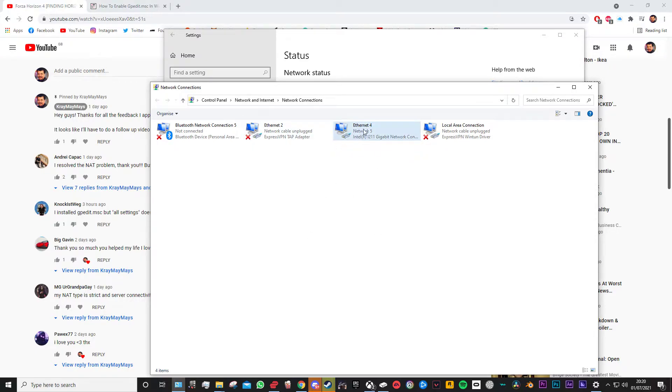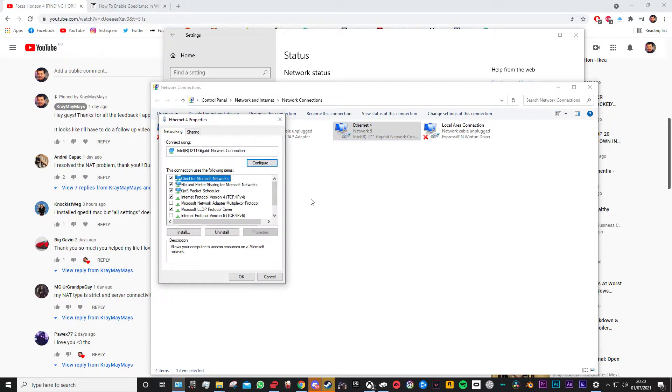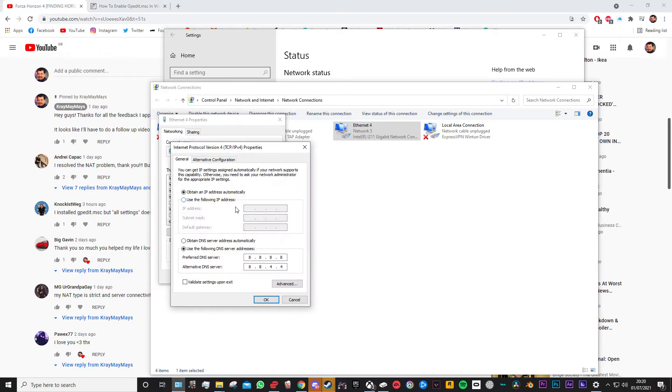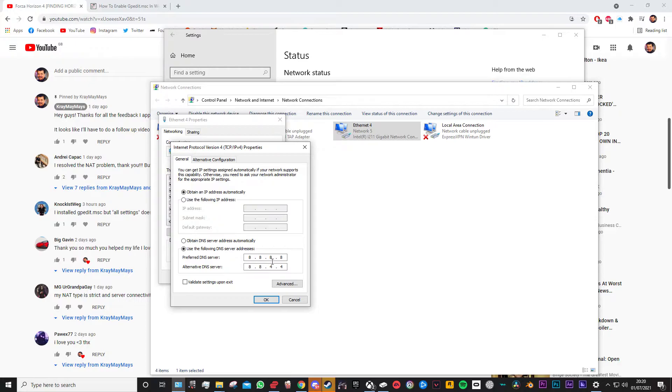Then this comes up, you're gonna hit change adapter options. Now I'm using the Ethernet one so whichever one you're connected to, go ahead and right click that and then properties. Basically you want to double click Internet Protocol Version 4. You double click that and by default it'll be on obtain an IP address automatically and obtain DNS server automatically.